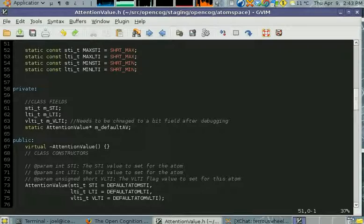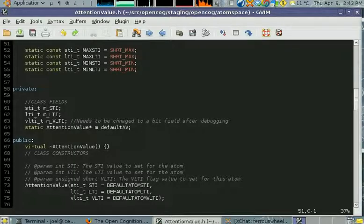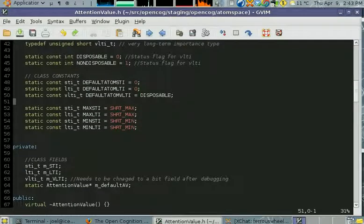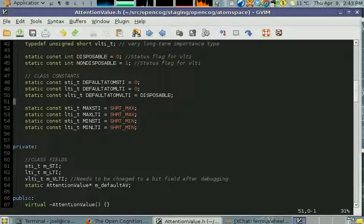a long-term importance, and a very long-term importance. These are the different currencies of attention allocation in OpenCOG.